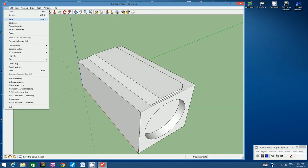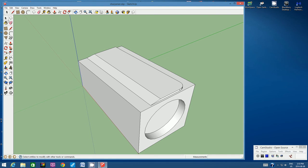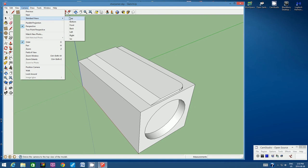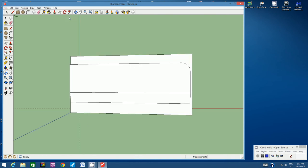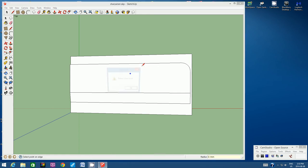Let's save — File, Save. The last thing to draw: let's go back to the top view. Go to Camera, Standard Views, Top. Let's draw the screw that holds the blade in place. Click on the Circle tool again and position it approximately in the middle of the blade. Click once to activate the circle and pull outwards. Then type in 0.1 millimeters and hit Enter.